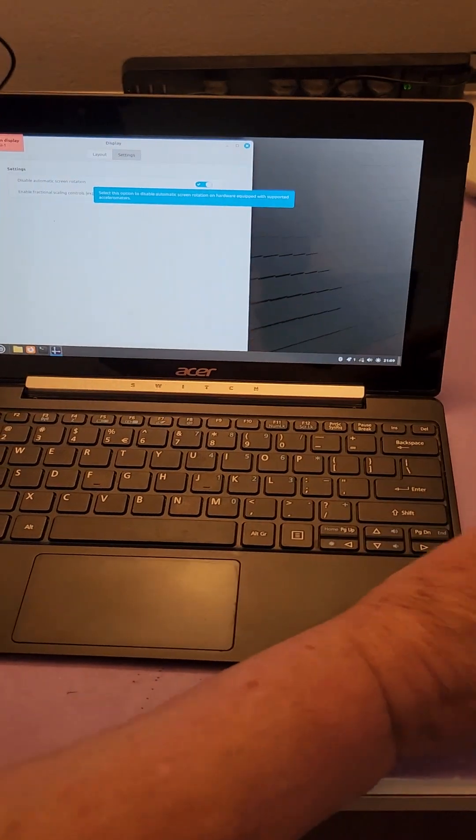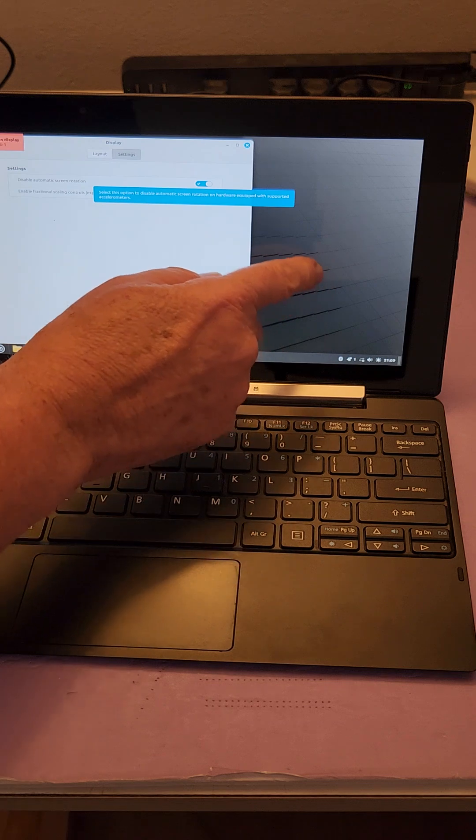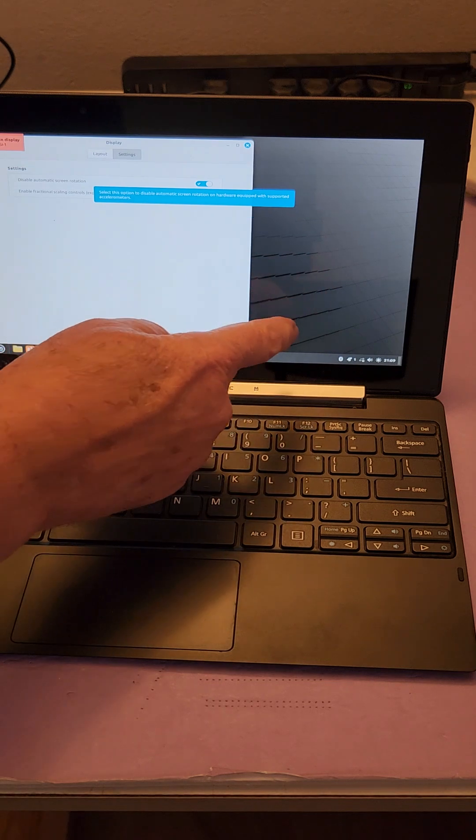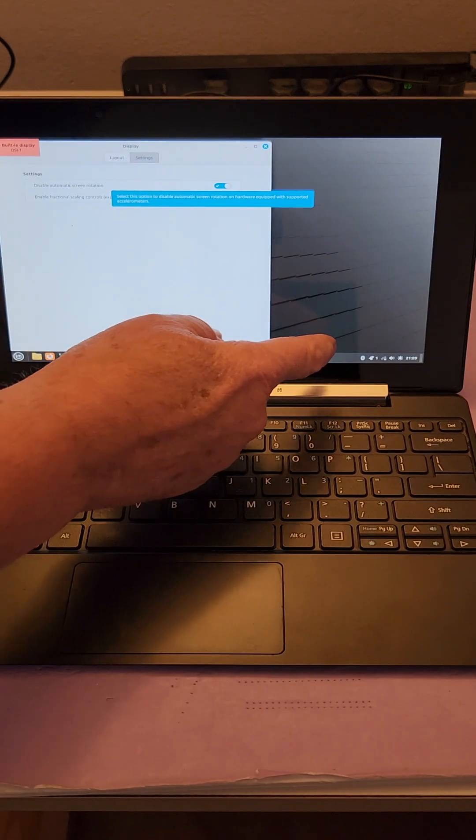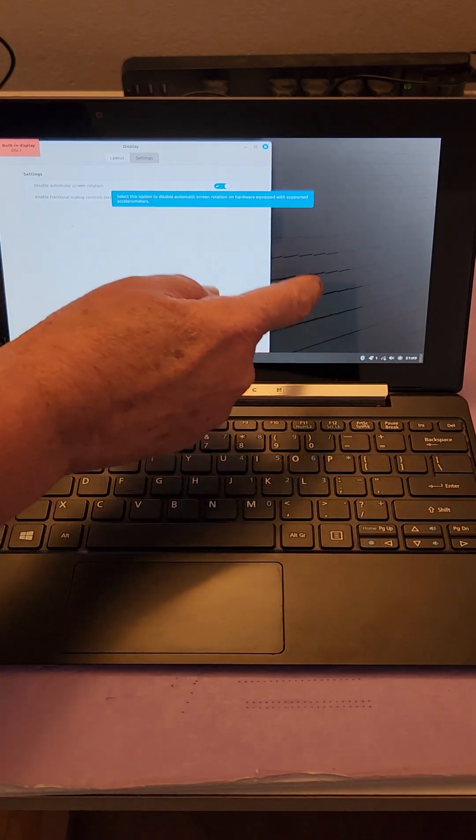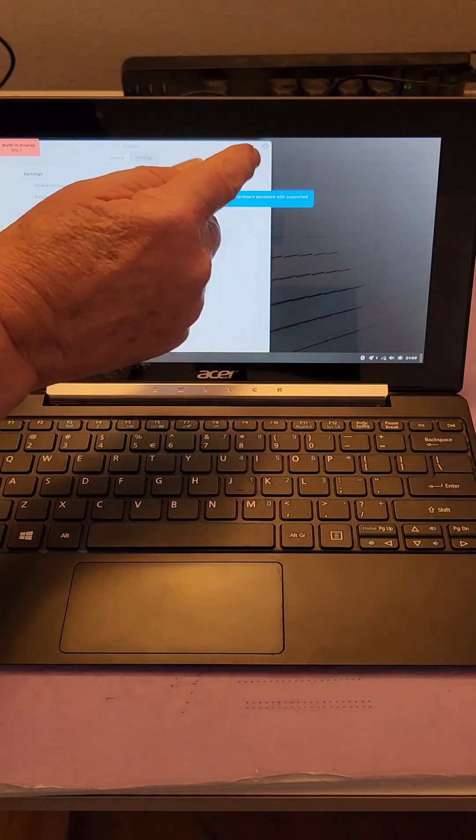There. Because I found when you turned off automatic rotation, then it automatically went upside down the exact opposite of where it was.